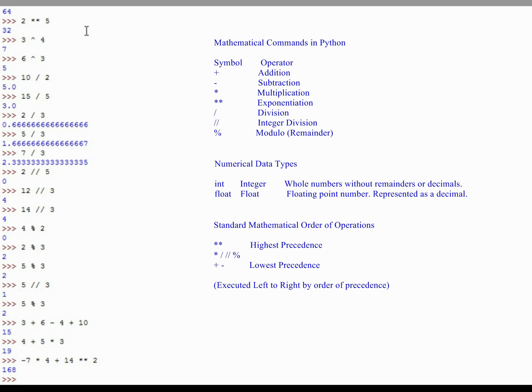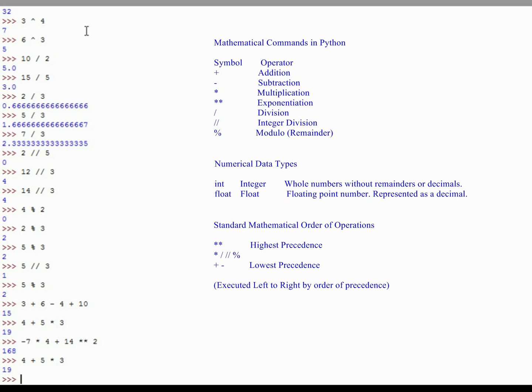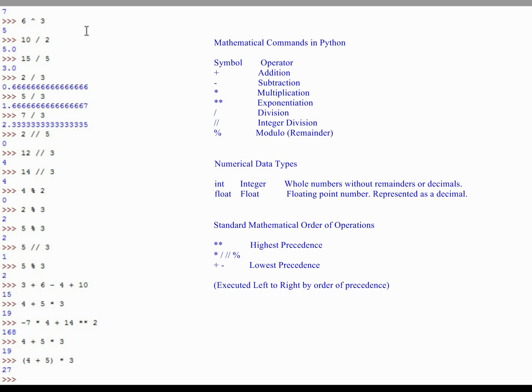Much like you would in math, you can use parentheses to dictate the order of operations that you think is best, or how you need to execute. Earlier, I typed in 4 plus 5 times 3, and then it gave us a number of 19. But if I were to do in parentheses 4 plus 5, multiplied by 3, I'm going to tell Python that I want the addition to be executed first. 4 plus 5 is 9, times 3 is 27. Just like you would write in math, you can use parentheses to change the order of operations.